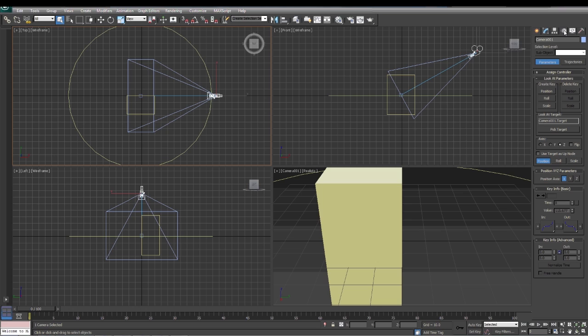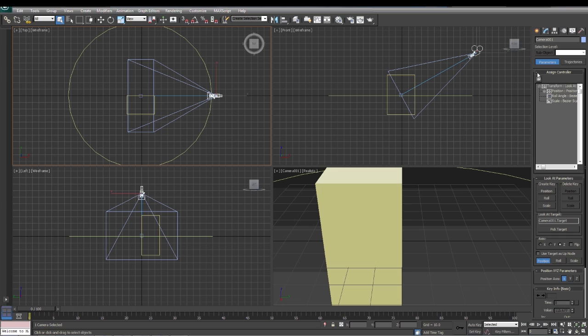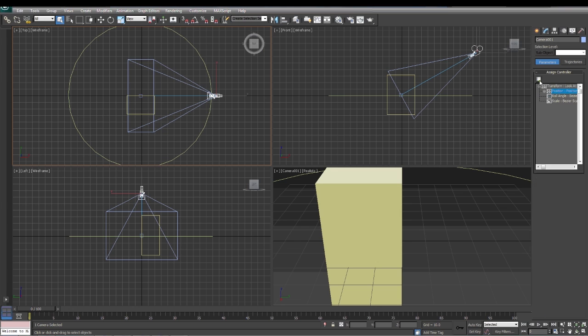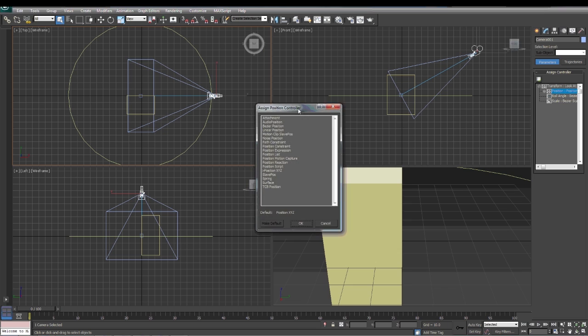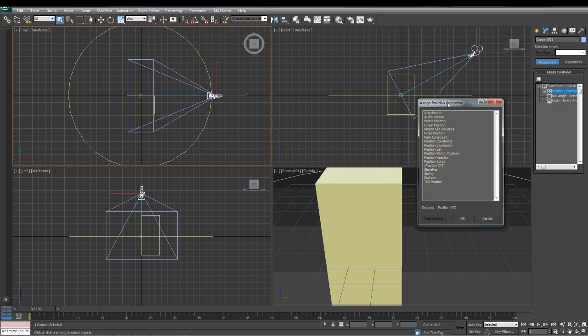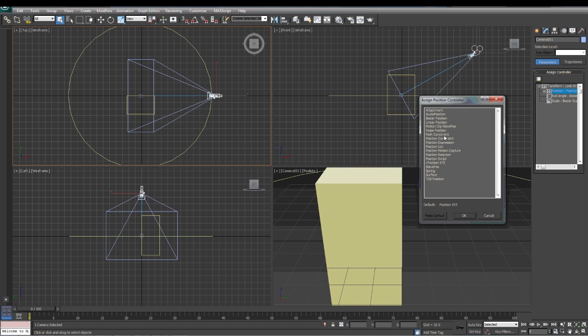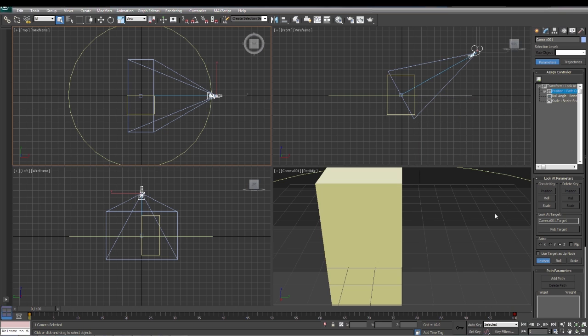Under motion, we're going to expand this assignment controller out, click on position, checkbox here, and you'll get this. Click on path constraint, click OK. We're going to come down here and add path. Now we're going to add the path to the camera. So with the camera selected here, click add path and we'll select the circle that the camera is on.